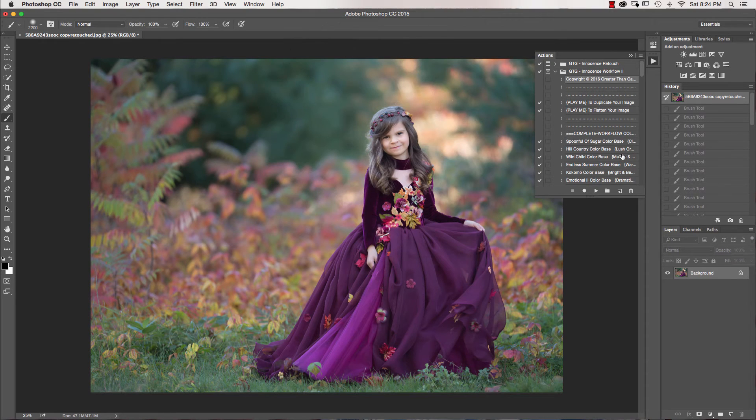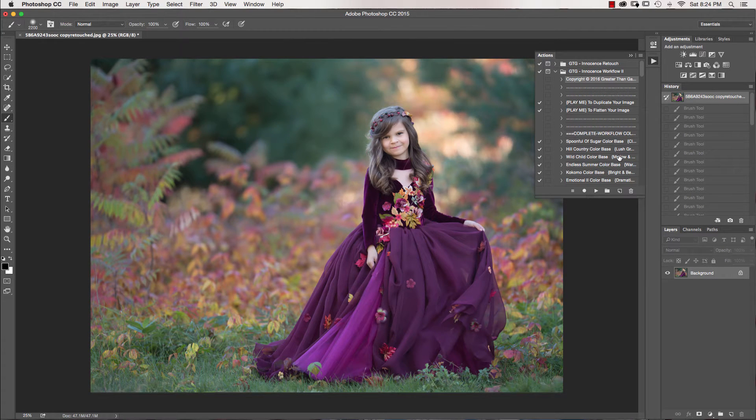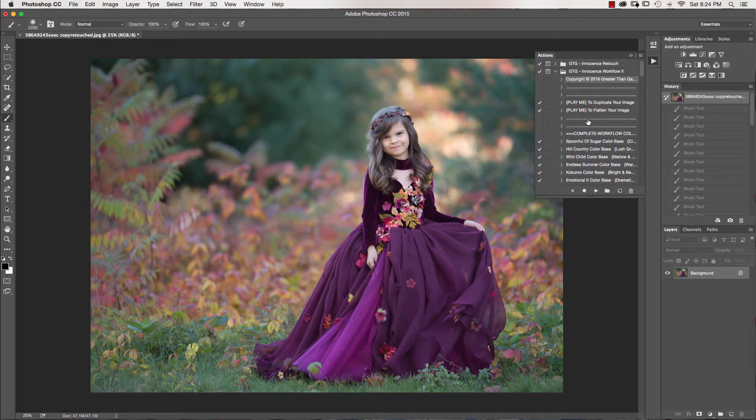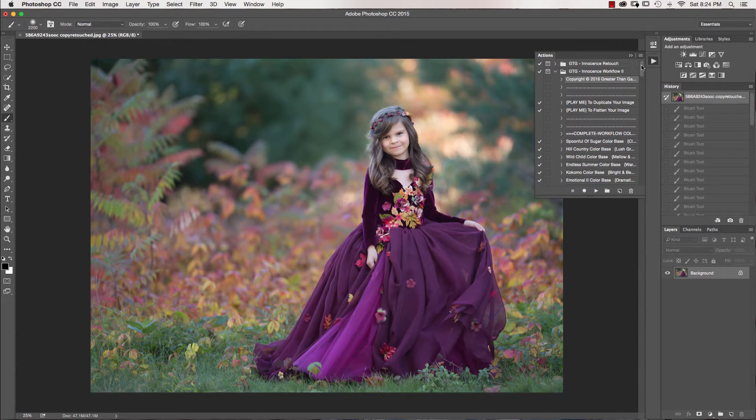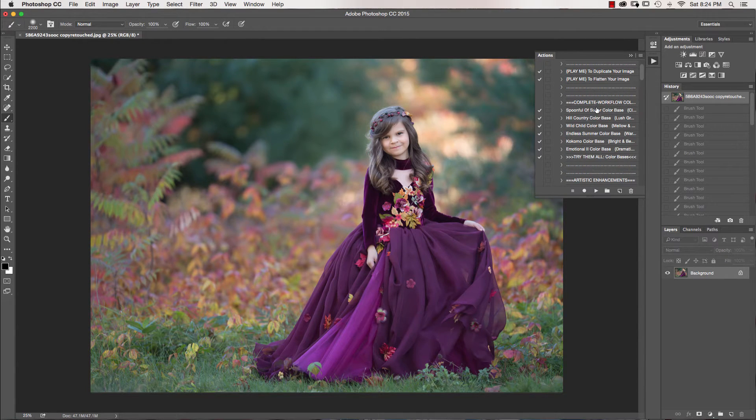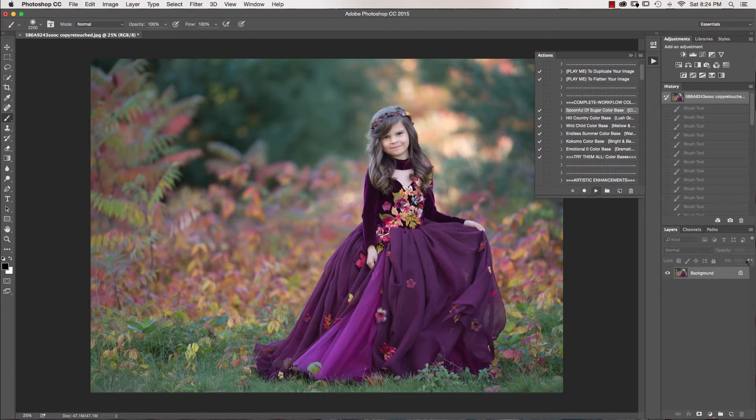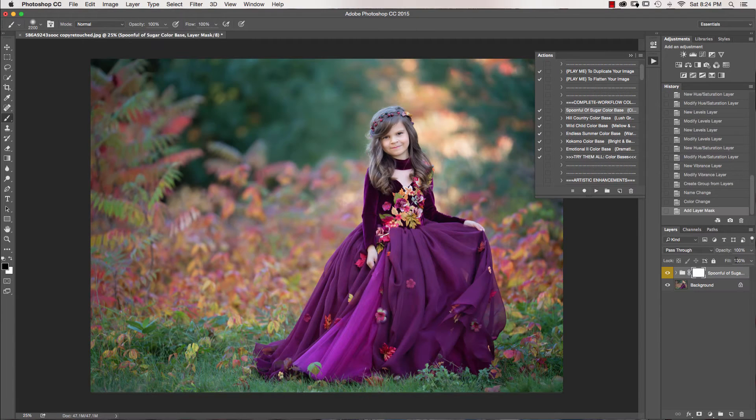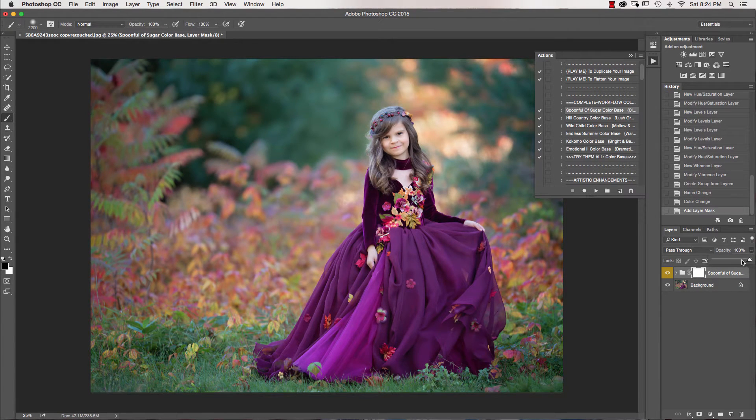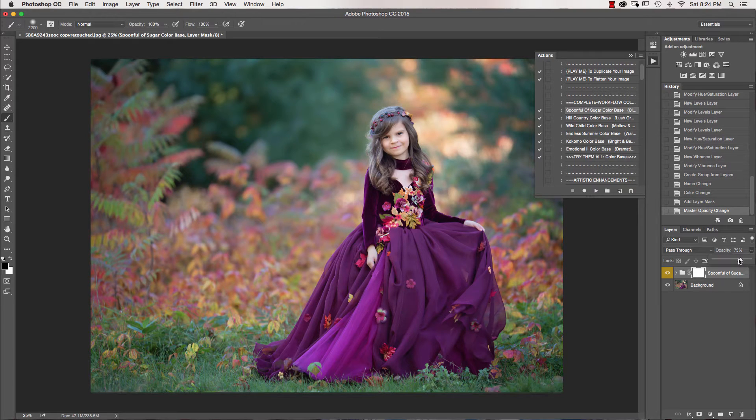I already went ahead and did the retouch using the original Innocence retouch set. So we're going to jump right into the workflow and I'm going to start with a spoonful of sugar.